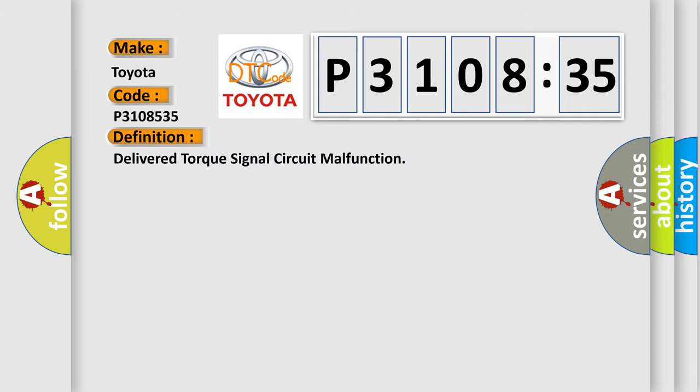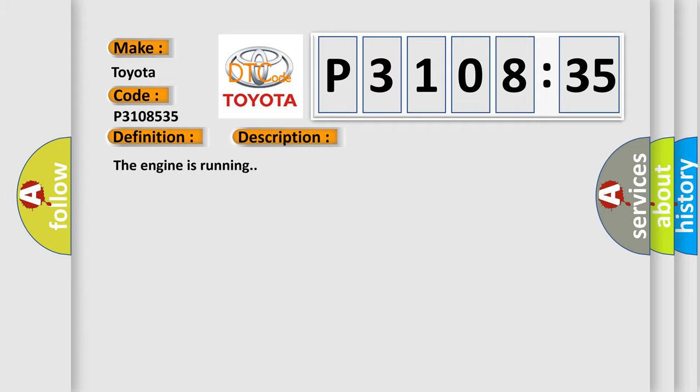The basic definition is delivered torque signal circuit malfunction.